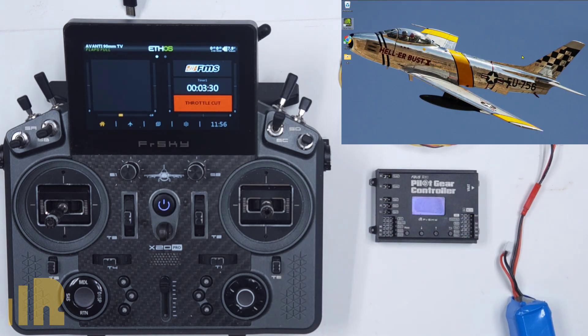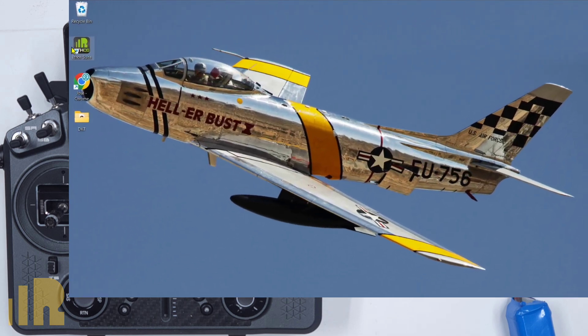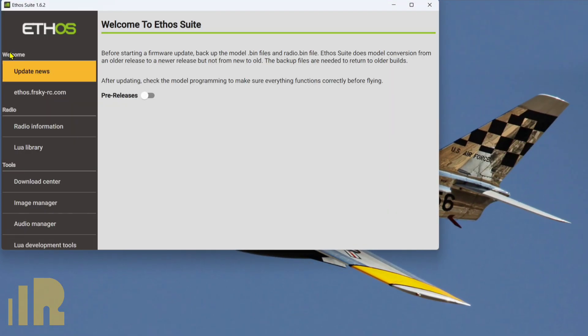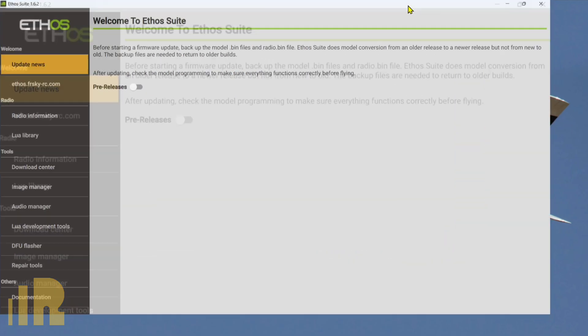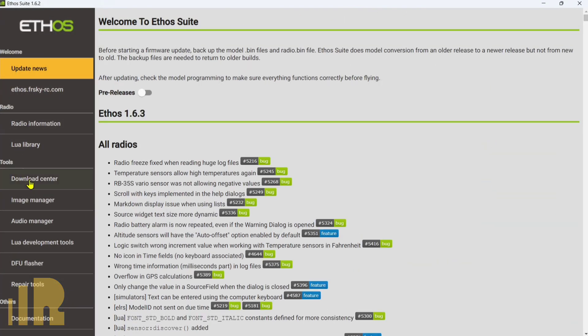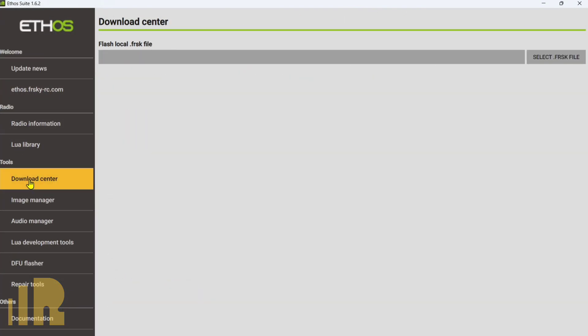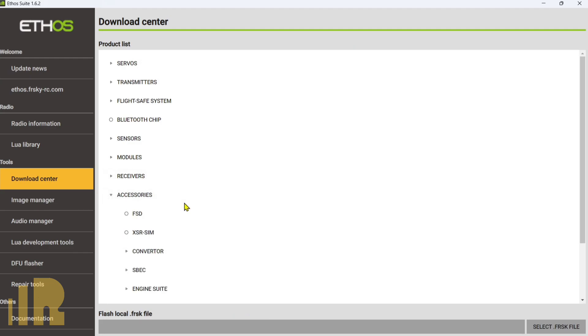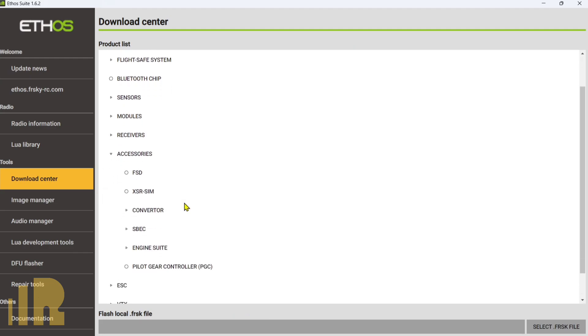The first step obviously is download the firmware. So let's open up Ethosuite on my computer. Go to Download Center and we will go to Accessories and scroll down until we get to the Pilot Gear Controller.